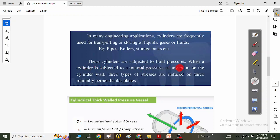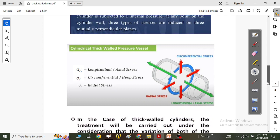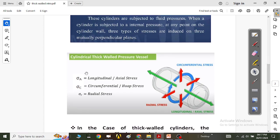These cylinders are subjected to fluid pressure. When a cylinder is subjected to an internal pressure at any point on the cylinder wall, for a thick-walled cylinder you will always have three types of stresses generated in the pressure vessel. These three types of stresses will be acting on mutually perpendicular planes of the pressure vessel. This picture is going to assist us in understanding what kind of stresses are generated in a cylindrical pressure vessel.